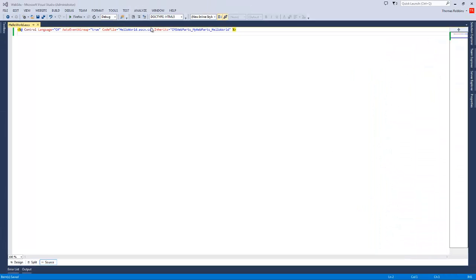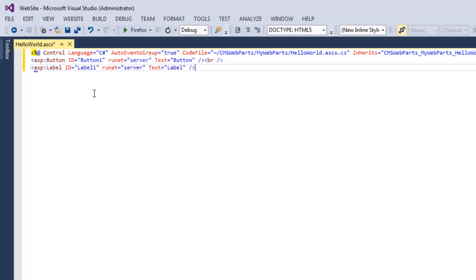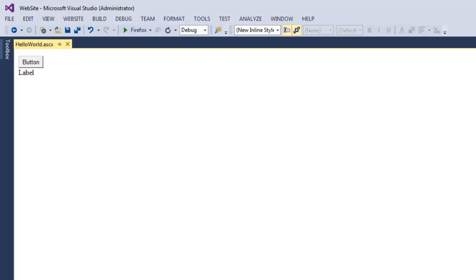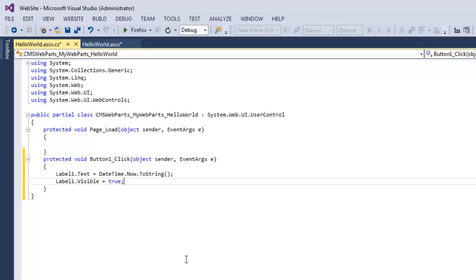Within our source, the first thing we want to do is enter the full path to our code behind file. I'm going to replace HelloWorld.ascx.cs with the path starting from the top of our solution. We're going to add some markup for a button and a label, then save everything and flip over to the design surface. Within the design surface, I'm going to double-click on the button and within the button click event, I'm going to add code that will set the date time into the label property and make the label visible.